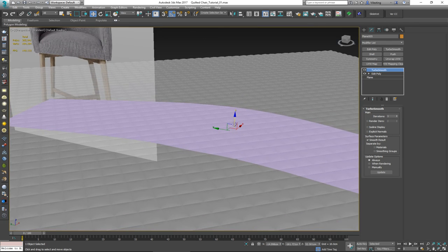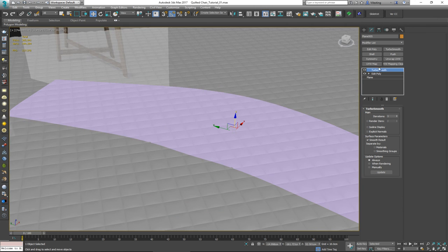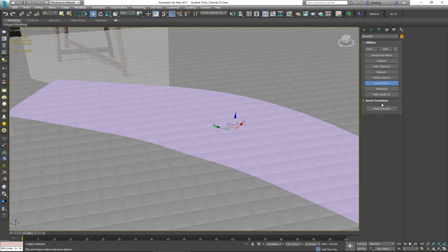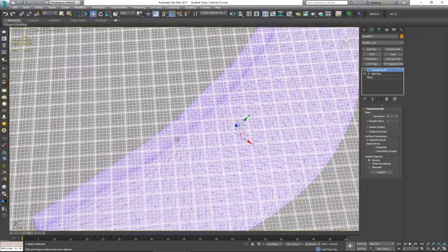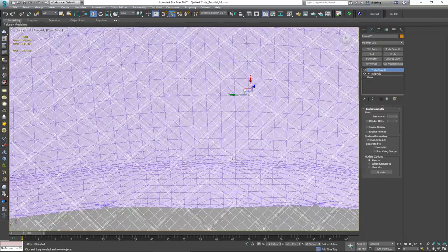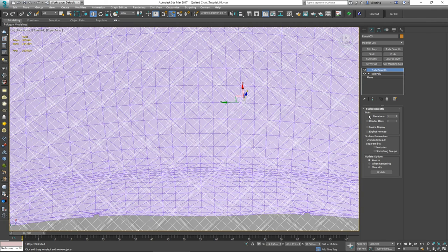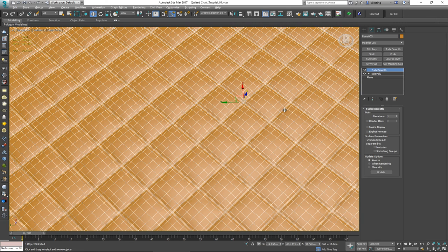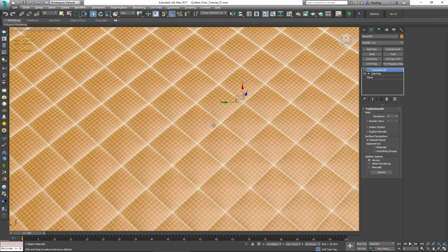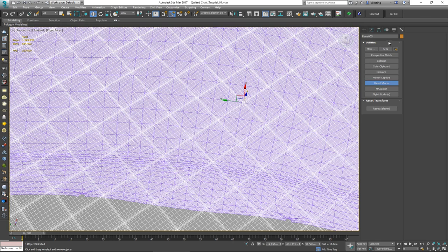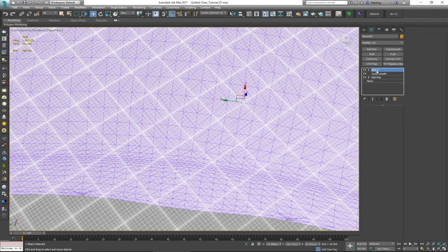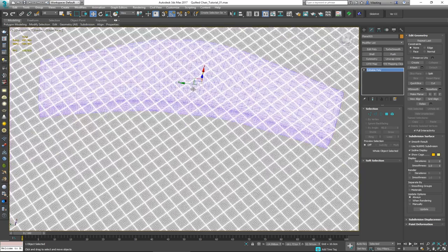Since we did some scaling, go to Utilities and Reset XForm, then click 'Reset Selected'. Also make sure the geometry has enough iterations in the TurboSmooth so it doesn't run into problems when folding — let's increase it to two iterations for a much smoother result. After the XForm reset, right-click and convert to Editable Poly. Hopefully this doesn't crash — great, it did not crash.